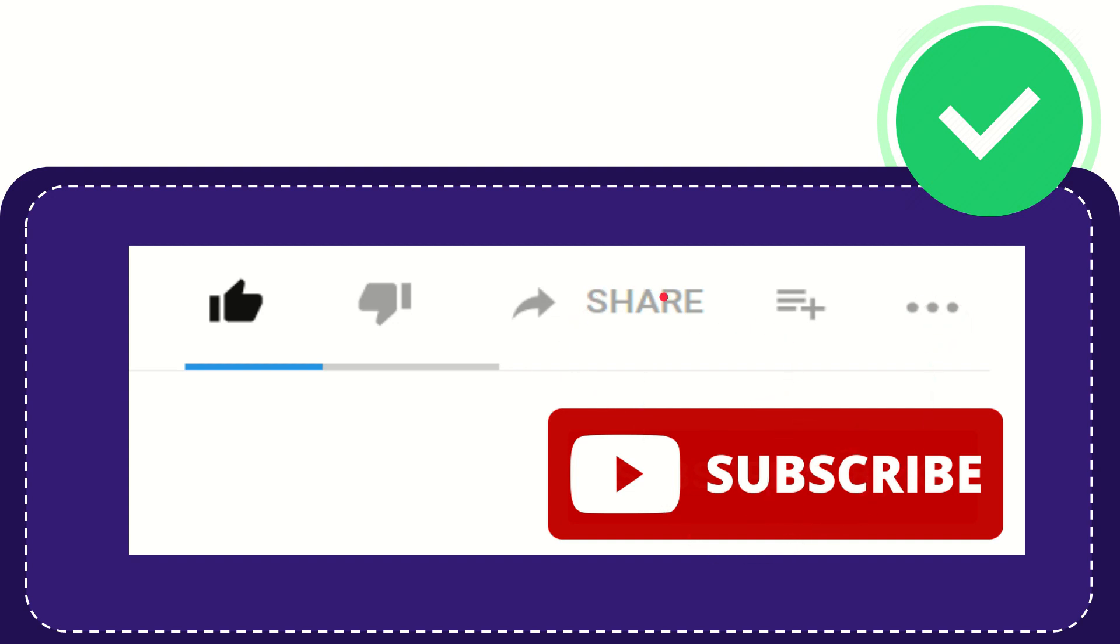I think that's all of it. Thank you so much for watching this video, and see you again in another video. Bye-bye. See you again.